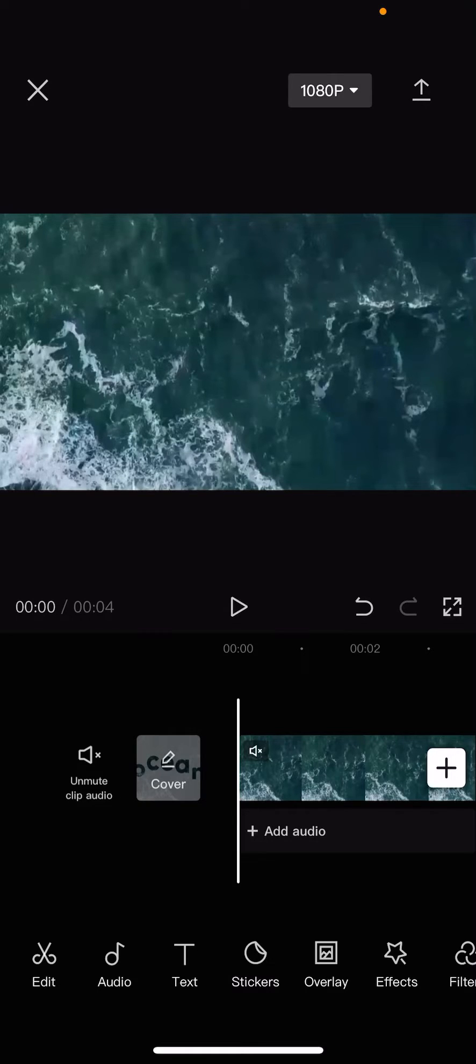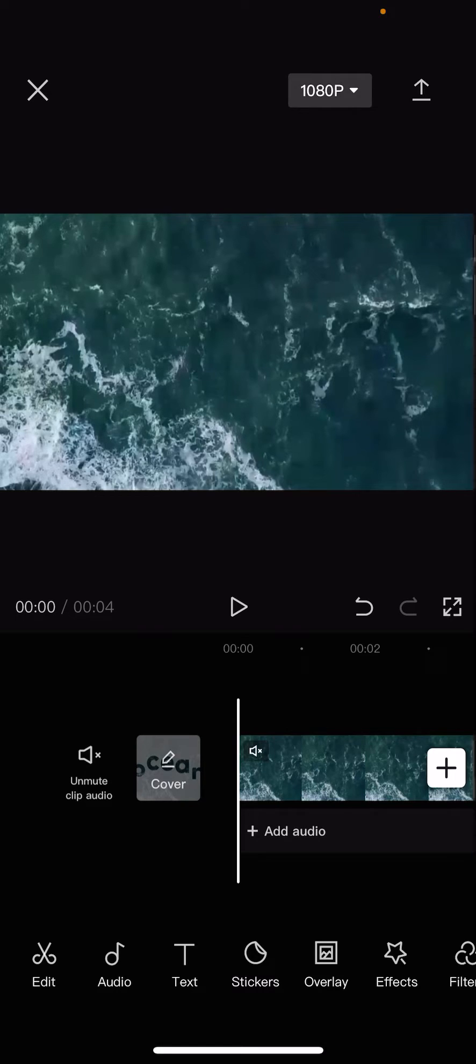Hey guys, and welcome back to this channel. In this video, I'll be showing you guys how you can add more than one animation to a video on CapCut.